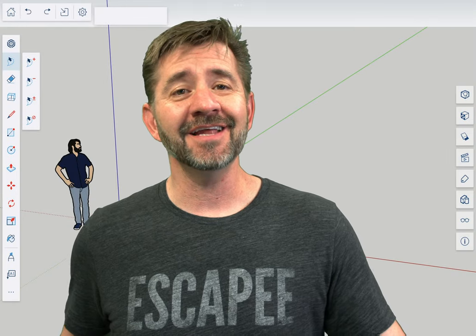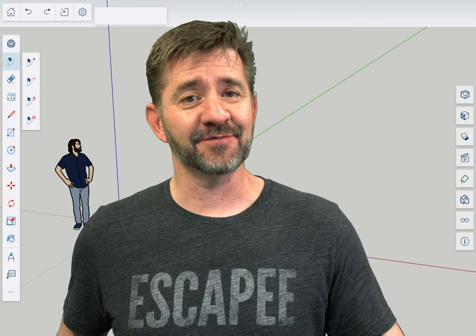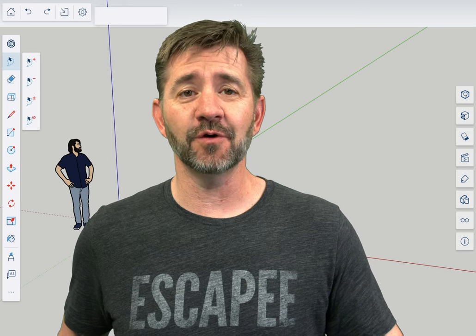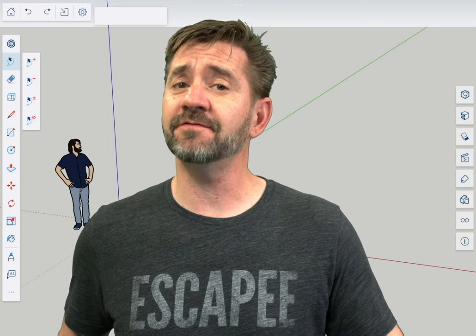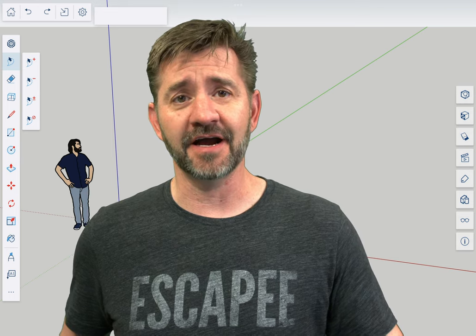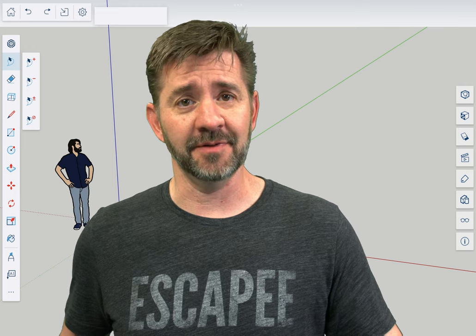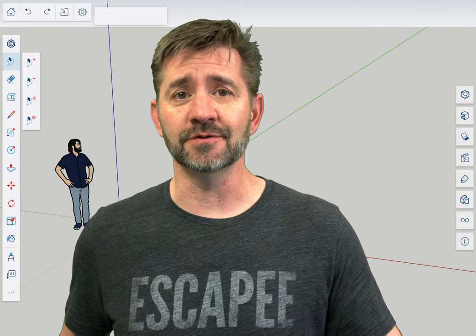Hey guys, I'm Aaron and this is SketchUp for iPad Square One, where we take a look at the fundamentals of using SketchUp for iPad. Today, we're going to talk about the Polygon tool.